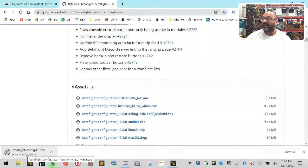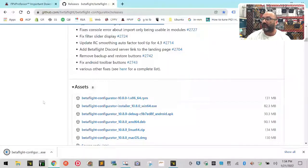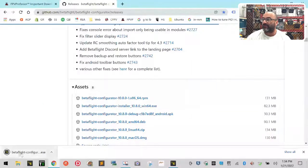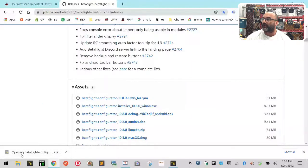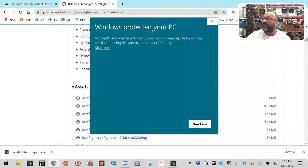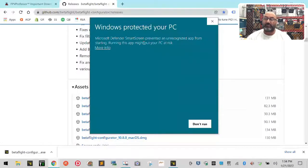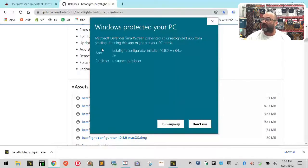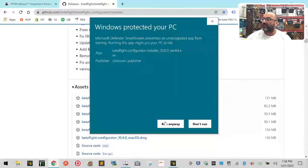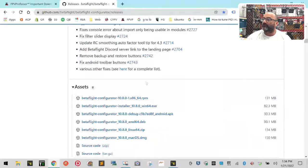Once it's done downloading, just wait for it a second, then click it. You're going to get this Windows Protect Your PC error. Don't worry about that. Just click More Info, and then click Run Anyway.